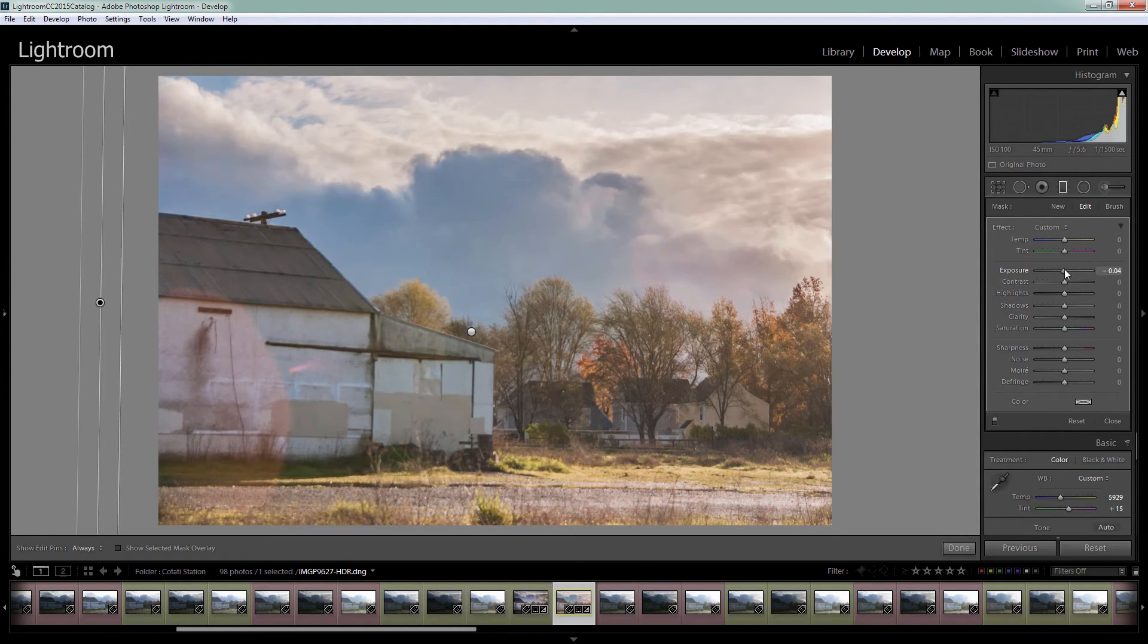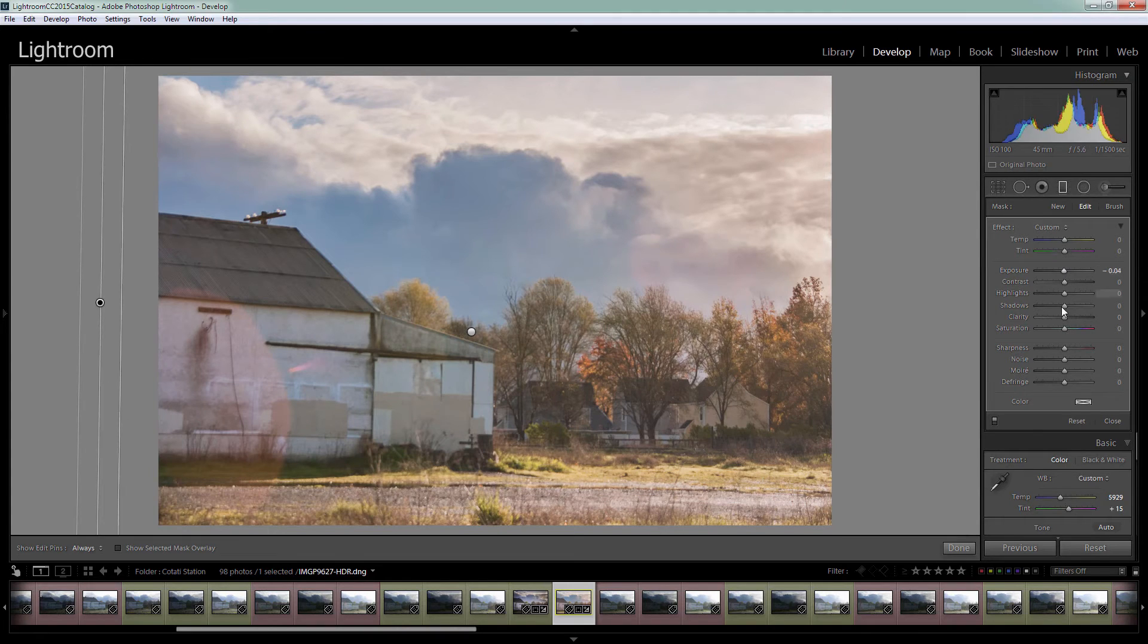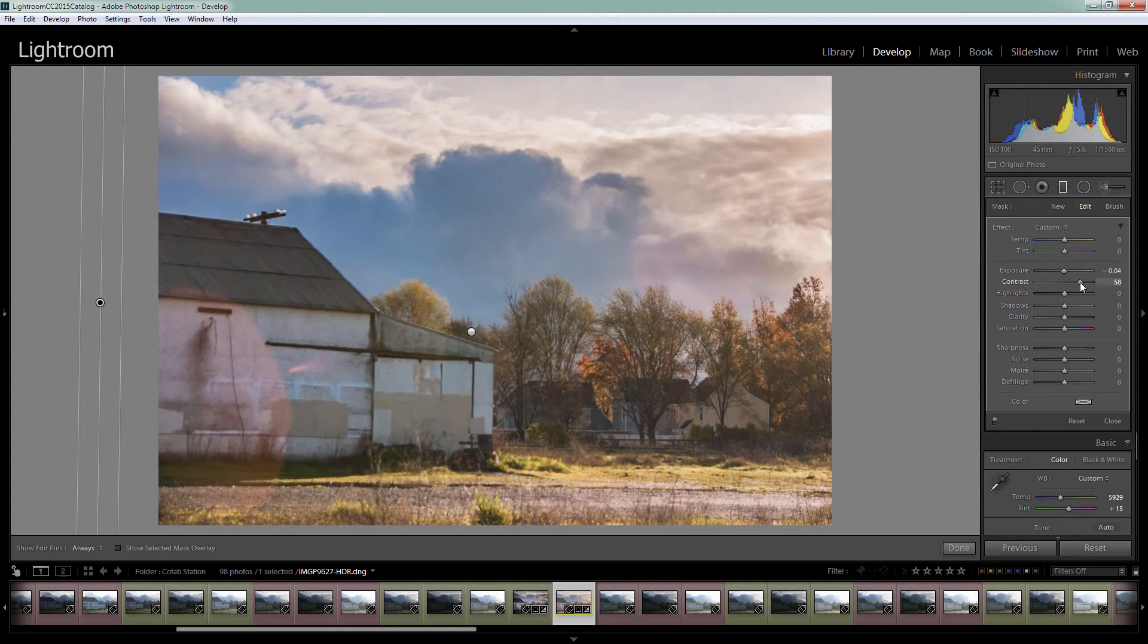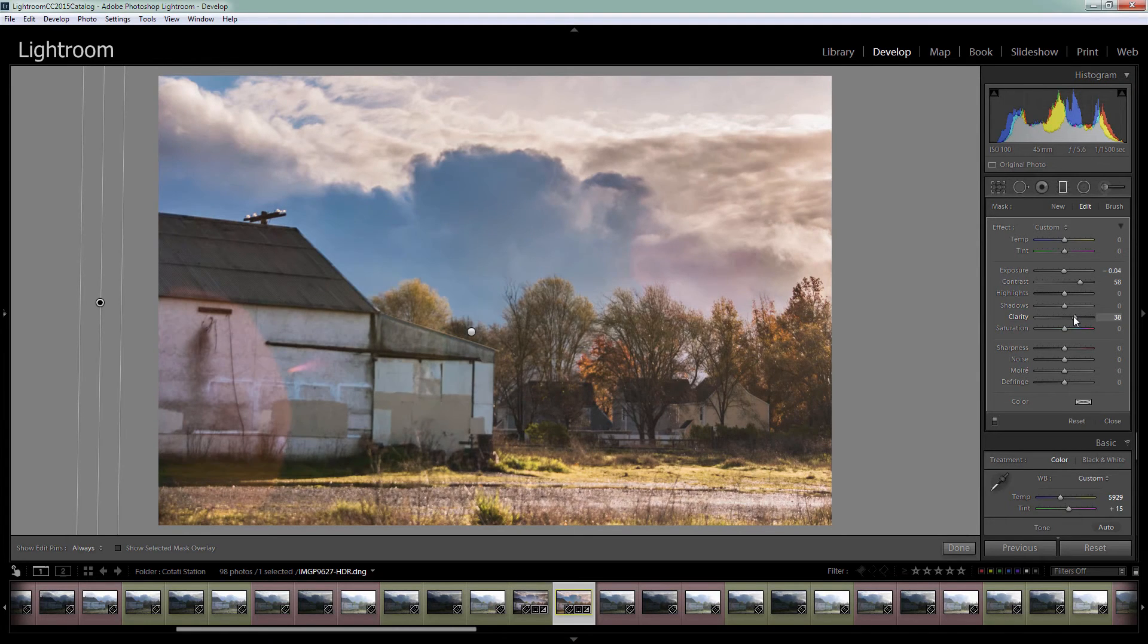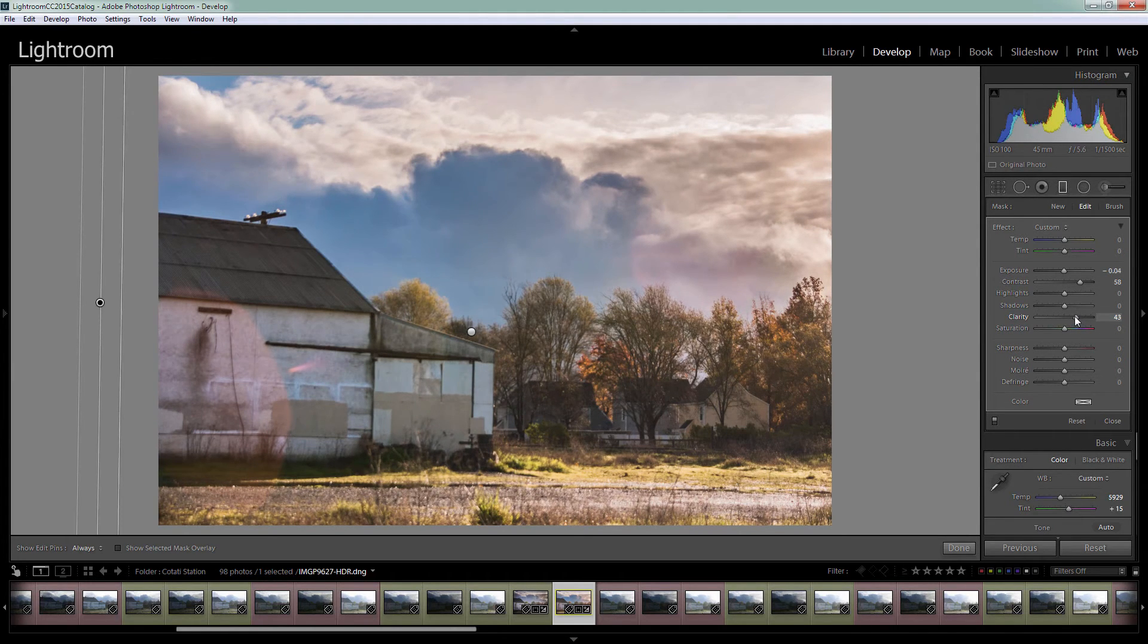Let's drop the exposure down a bit. Let's add some contrast. And let's add a bit of clarity. And click done.